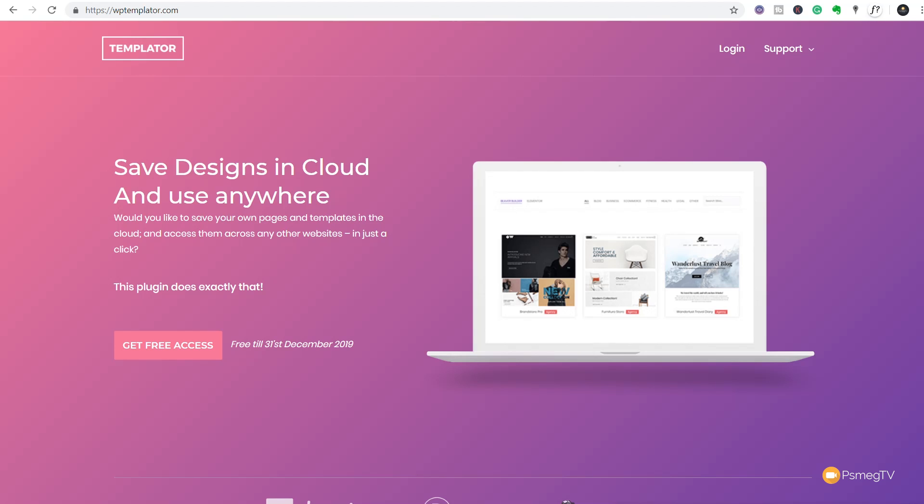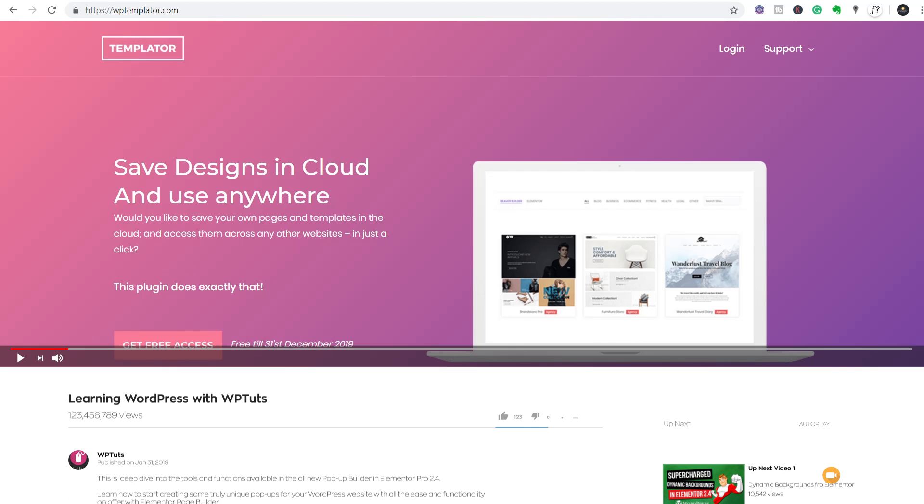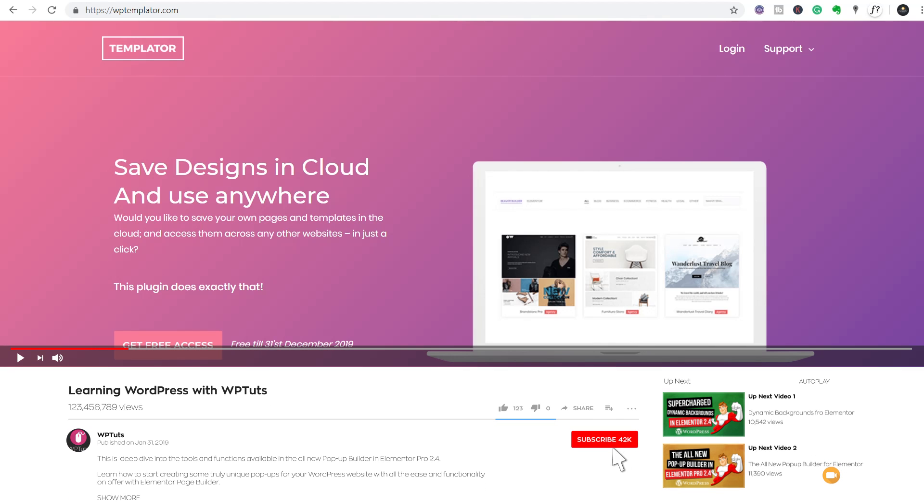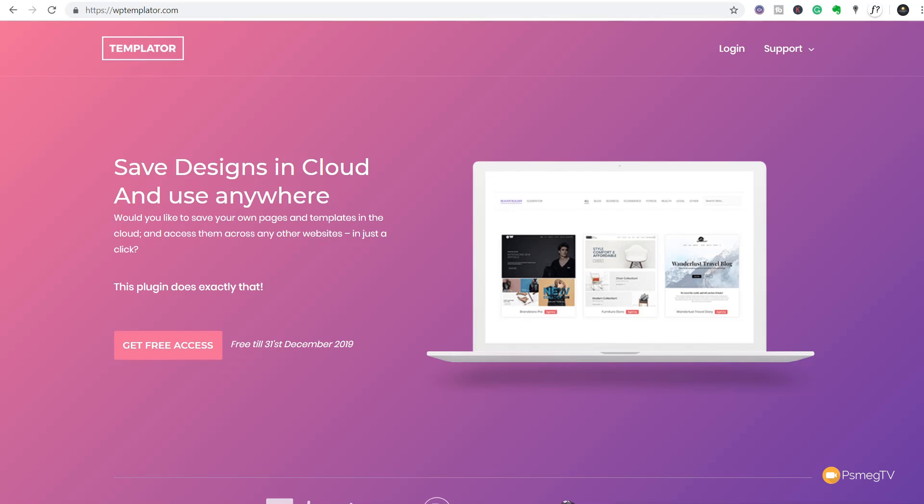My name is Paul C. This is WP Tuts, the channel where I help you create beautiful WordPress websites. If this is your first time on the channel, please consider subscribing and smashing that bell icon below to become part of the WP crew and be notified every time new content is added.